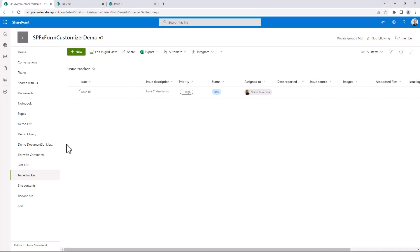Let's assume that we have an issue tracker list that I created based on the template provided by Microsoft in SharePoint Online. As you can see here, we have fields like the issue, the issue description, the priority, the status, the assigned to, and so on and so forth.